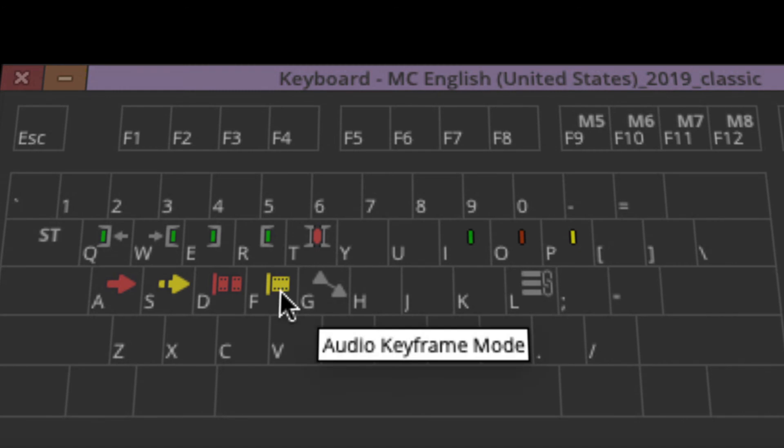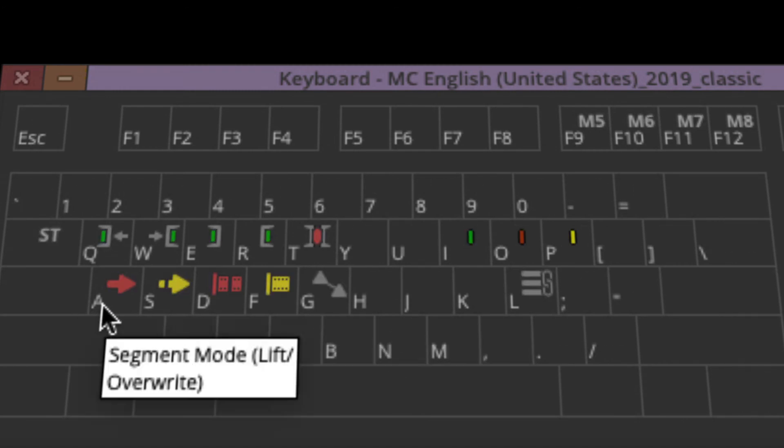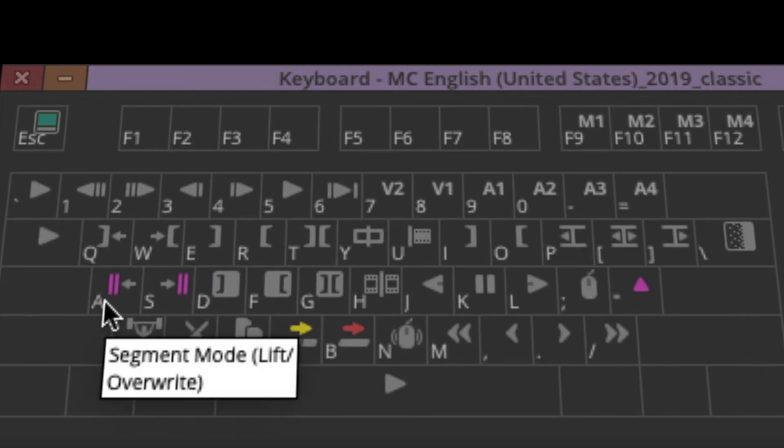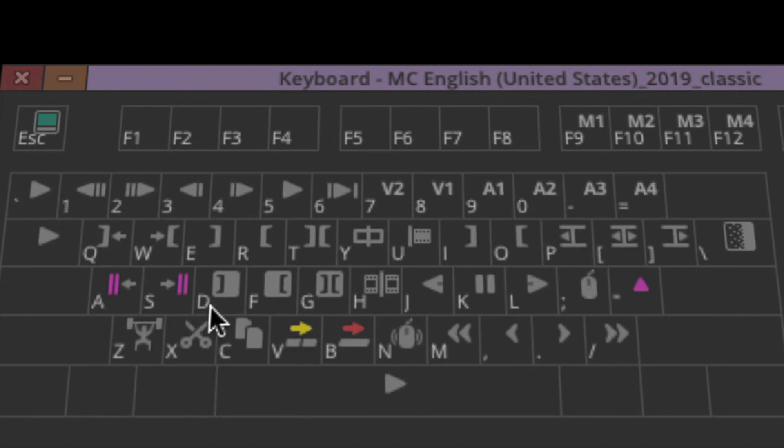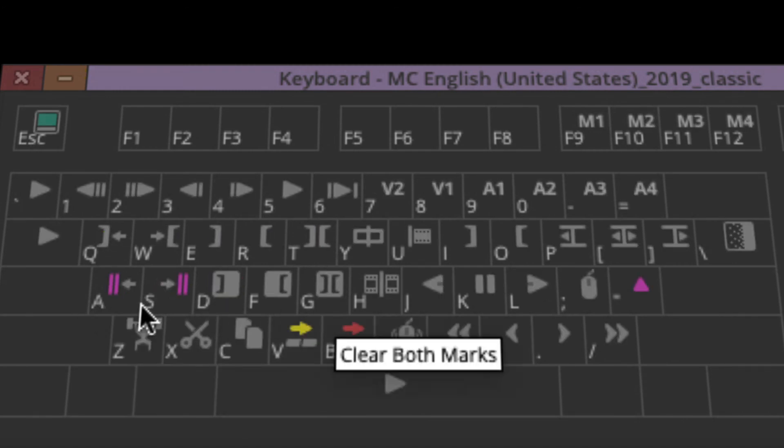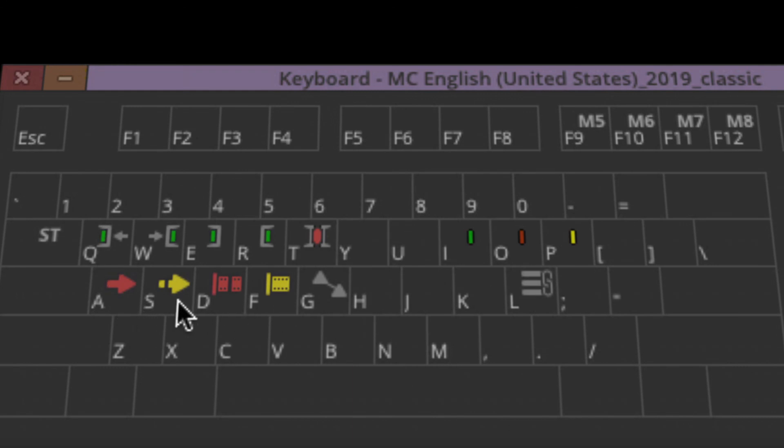And then keyframes, so that's the shifted side of A, S, D, F, and G. So FYI on that, more on the trim and smart tool functions later on.